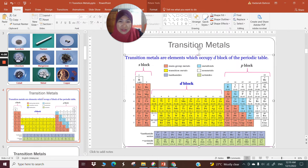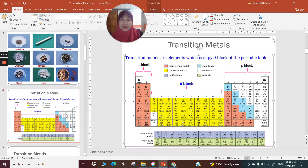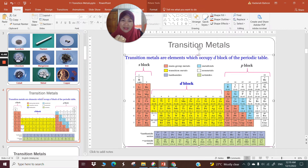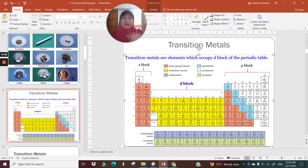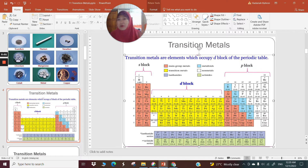Everybody doing CHM 577 has to remember the order of the first series transition metals: scandium, titanium, vanadium, chromium, manganese, iron, cobalt, nickel, copper, and zinc. So whatever you need to do to remember them, do it. If you want to make a silly song or nonsensical sentences, go ahead. I have my own sentence that helps me remember — you make your own sentence as well.